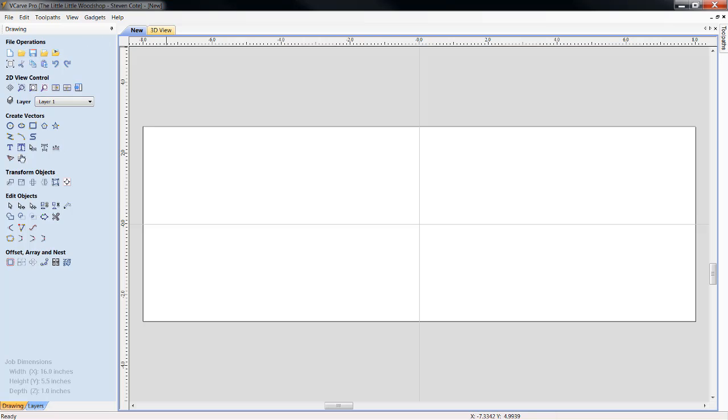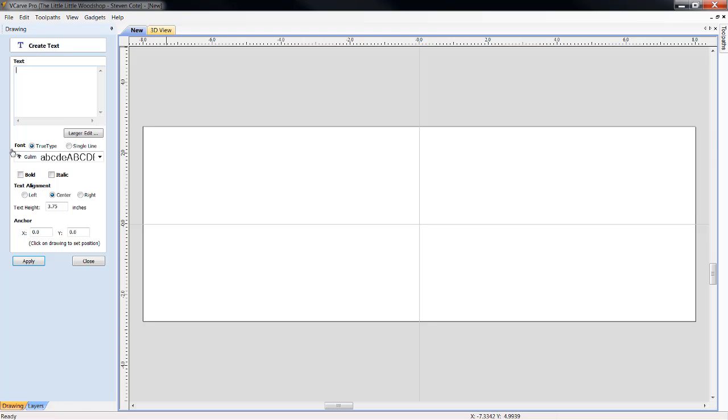We're going to skip down to our text, and we're going to draw a text. Now, for the example of this, I am going to be using a new font that I've been playing with. I kind of like it. It's called GULIM, G-U-L-I-M, if I'm pronouncing it right.